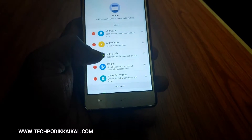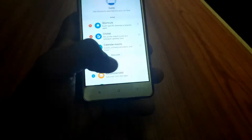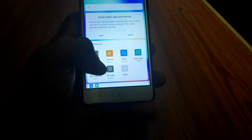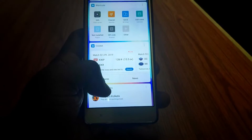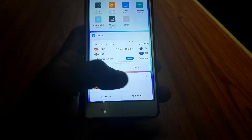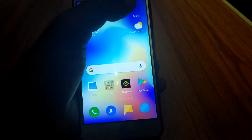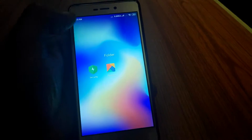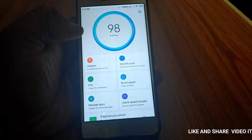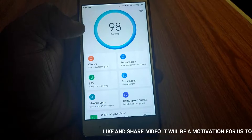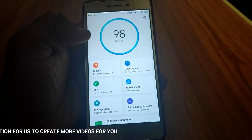We also have a Redmi Security application. We have to clear the cache and automatically detect the cache. We have to clear the cache.